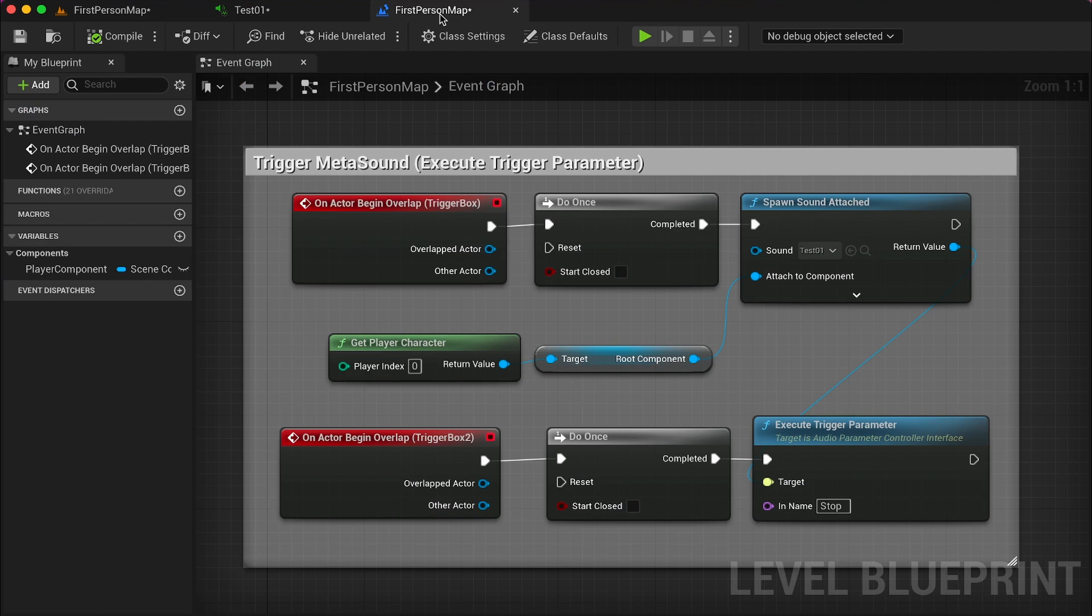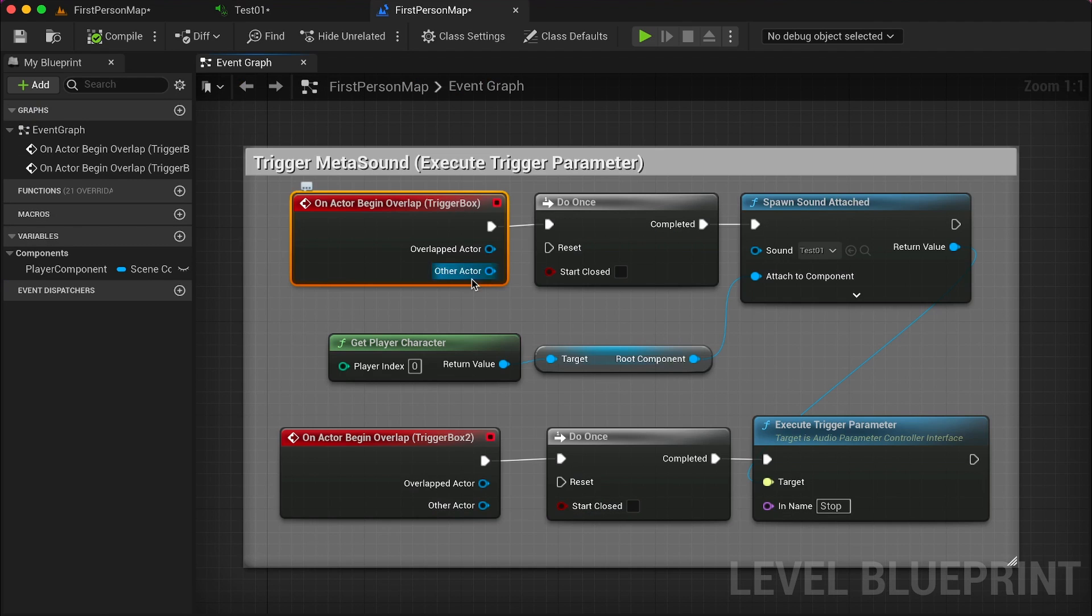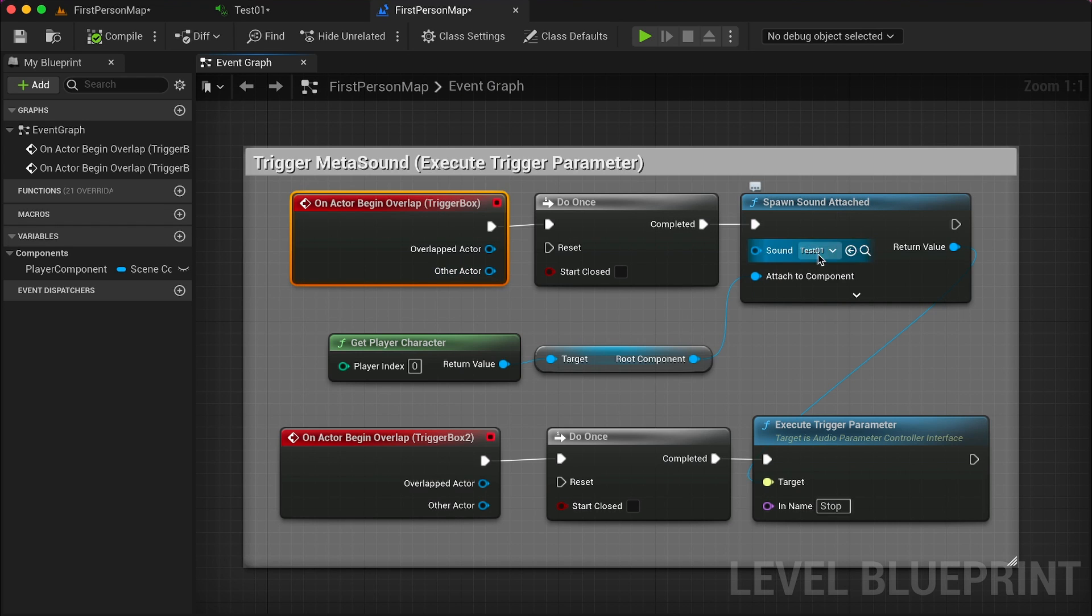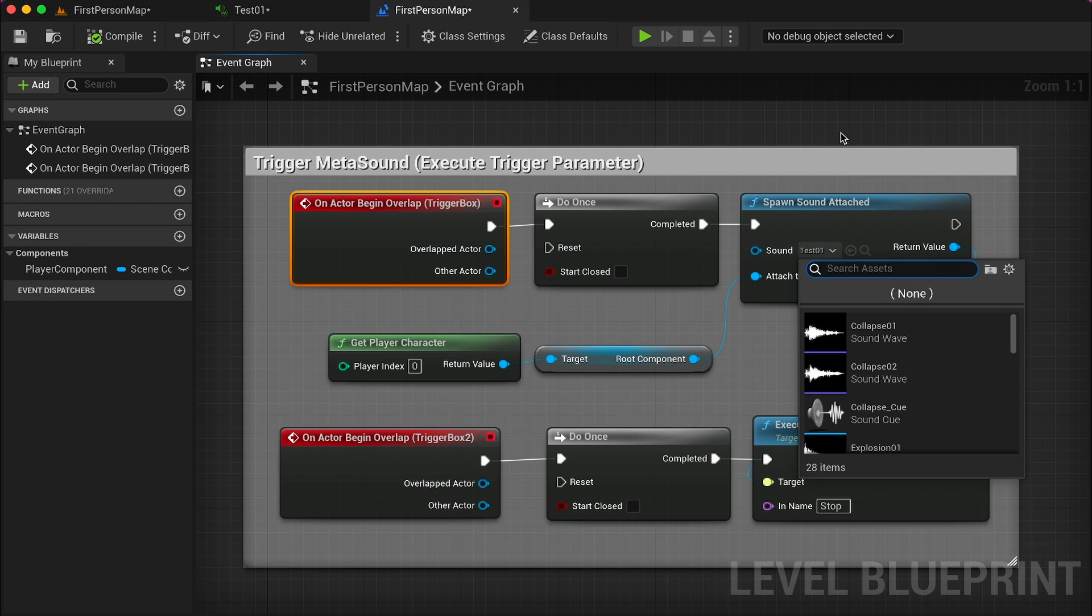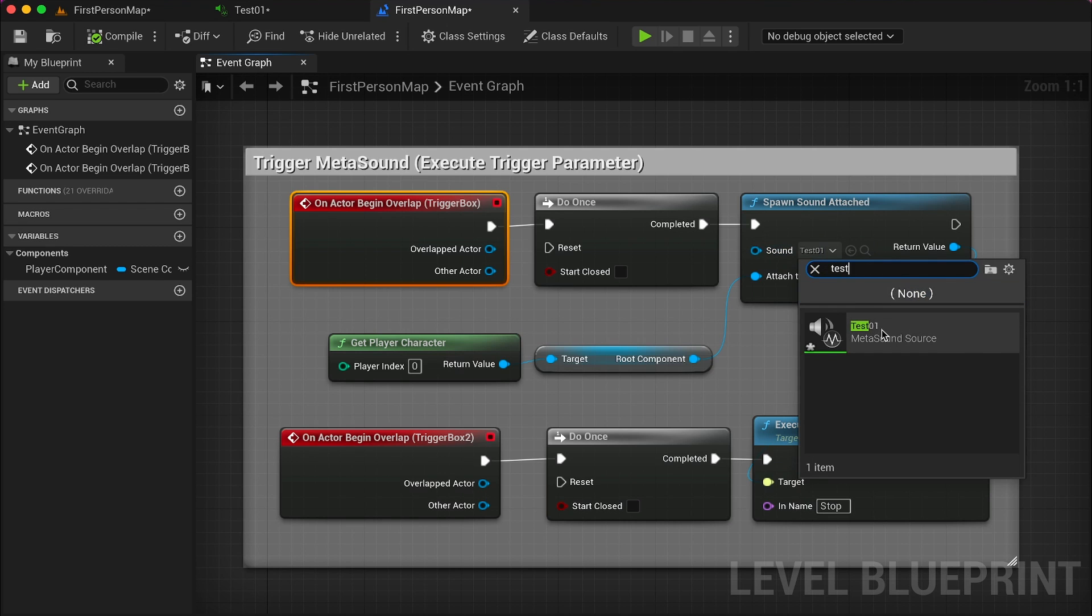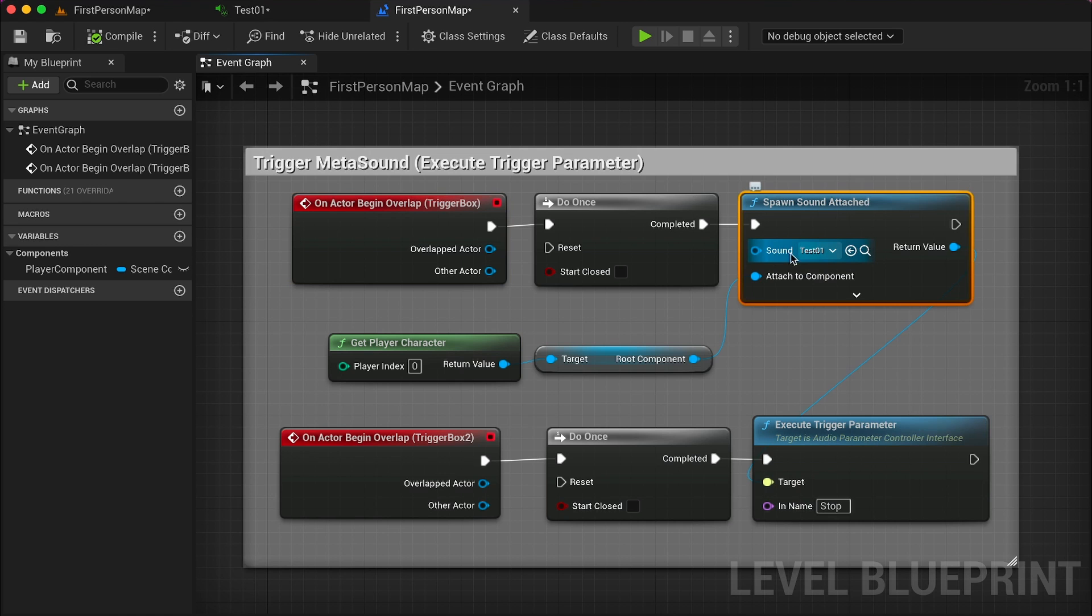We can move now in the blueprint. Here I have prepared a little blueprint where I have an on actor being overlapped with two trigger boxes. If we overlap the first one, we trigger the spawn sound attached. You simply need to reference your metasound inside the sound input of your spawn sound attached.